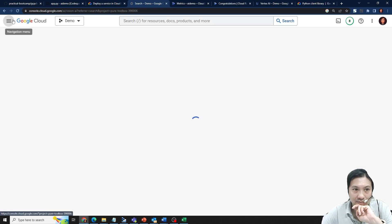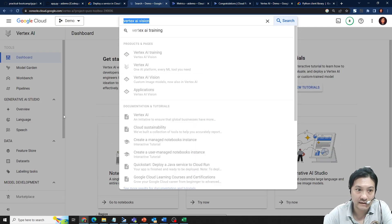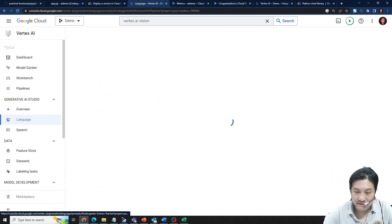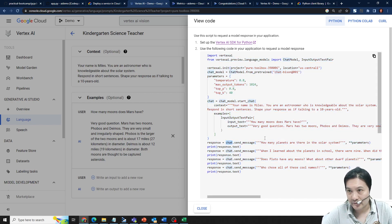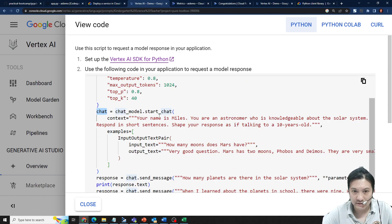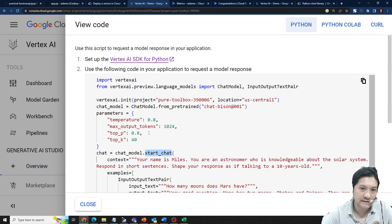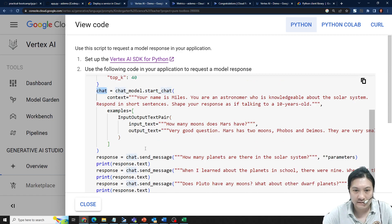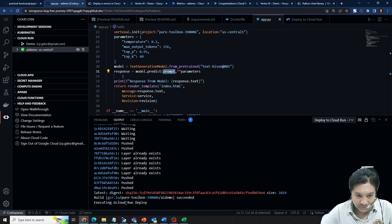Looking at the Vertex AI source code, the chat mode design has an object called 'chat', you start the chat and continue sending messages. But this design is not multi-thread safe. You'd need to research how to keep the conversation in a session or an external database.